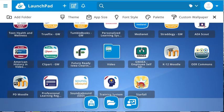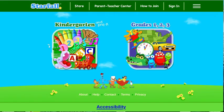Click on the app. A new window is launched with the website of the app you've selected.